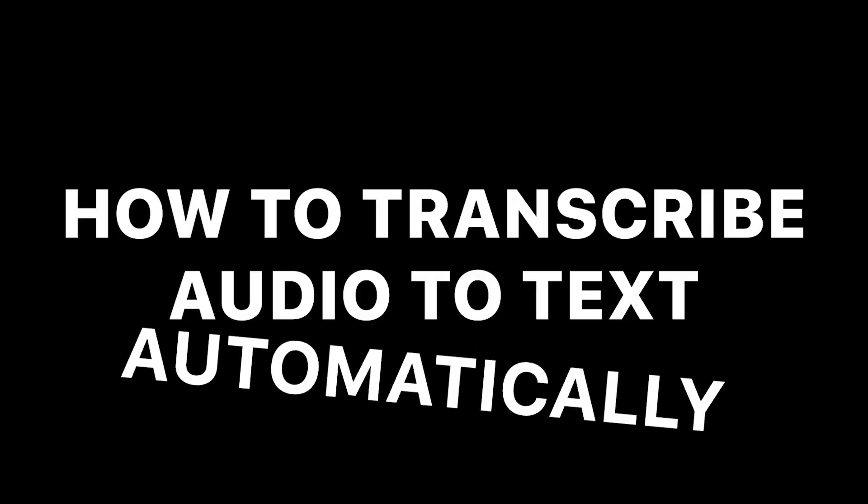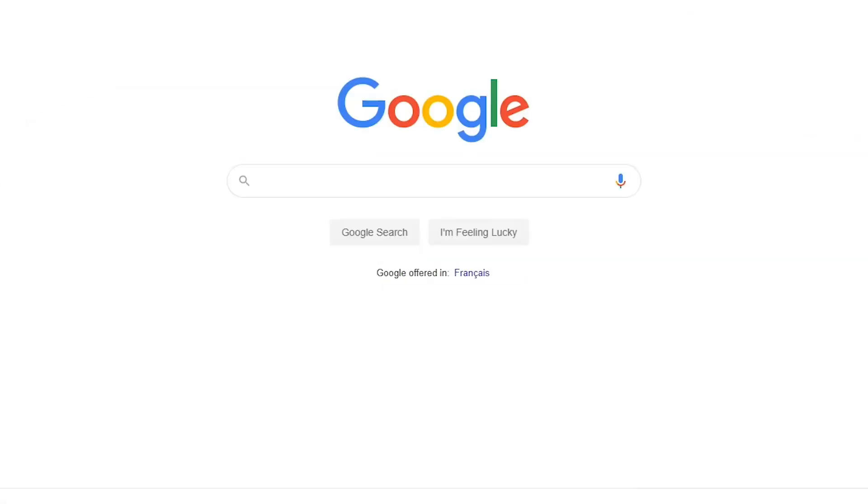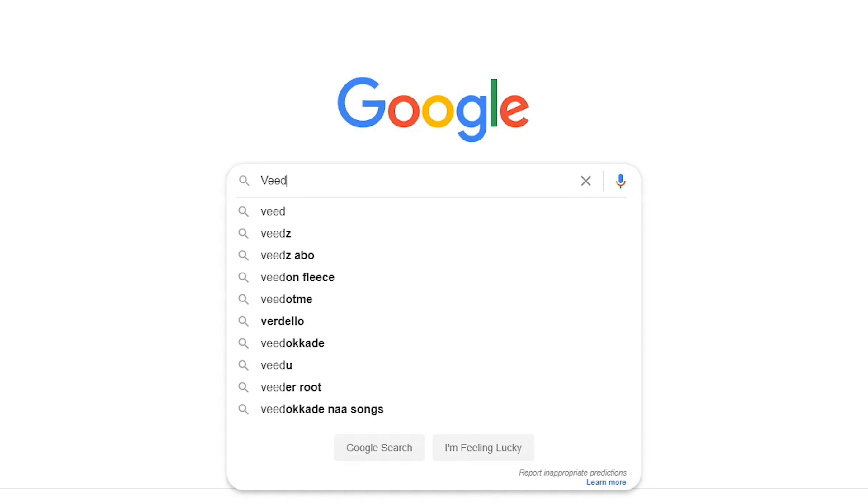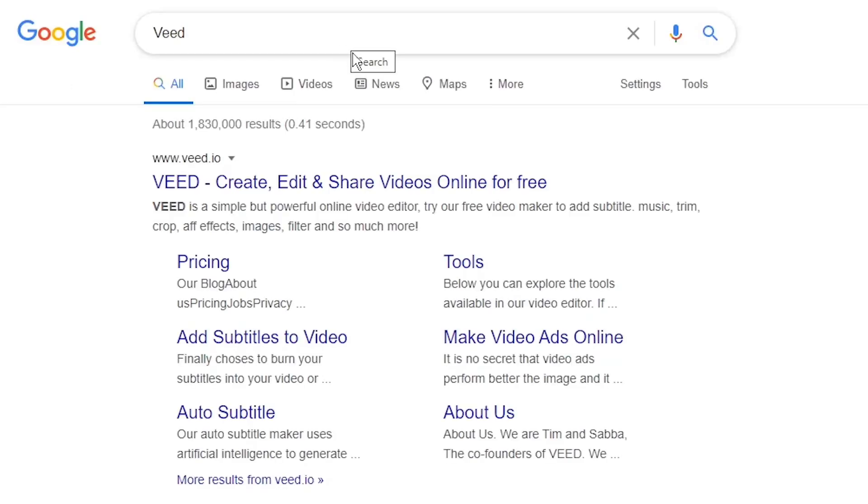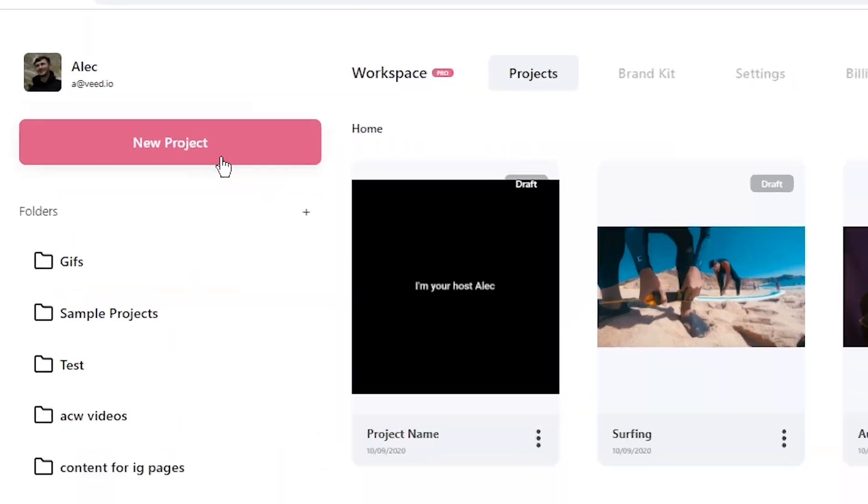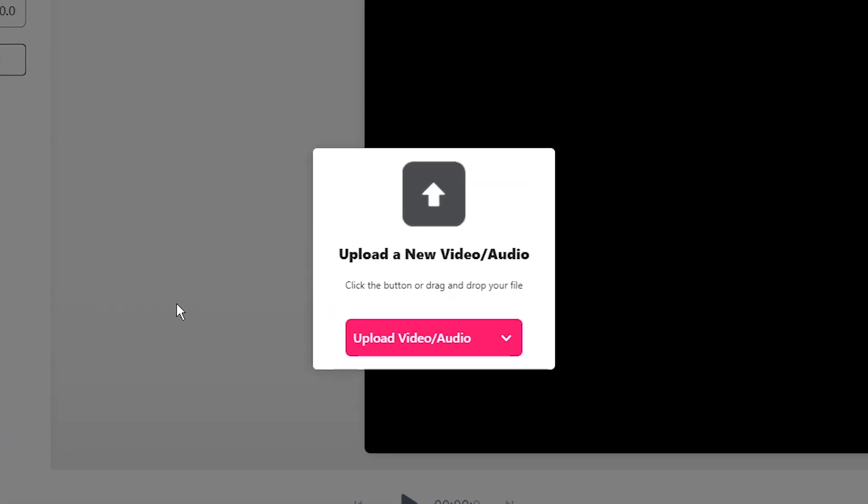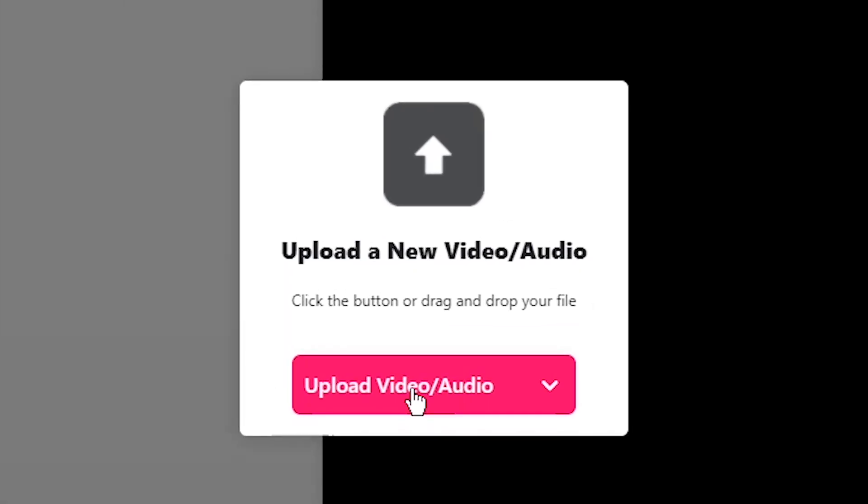Okay, so here's how to transcribe audio to text automatically. Head over to veed.io. You can either Google it and click on the first link, or as usual, the link is going to be in the description down below. Once you're on veed, click on the new project button.